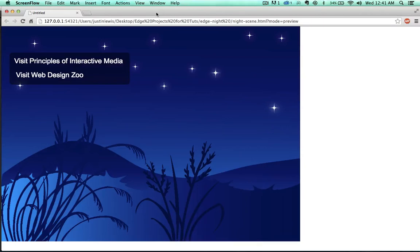Hello and welcome back to this tutorial series on using Edge Animate. In the previous videos, we just looked at the very basic tool sets of Adobe Edge Animate.